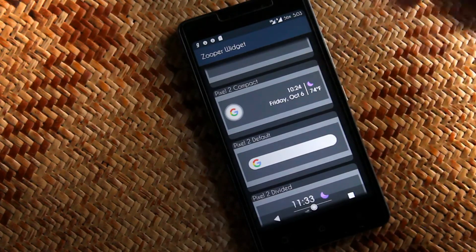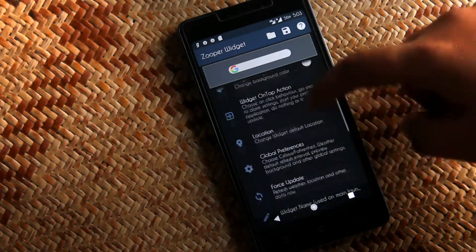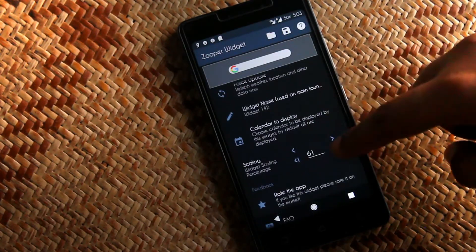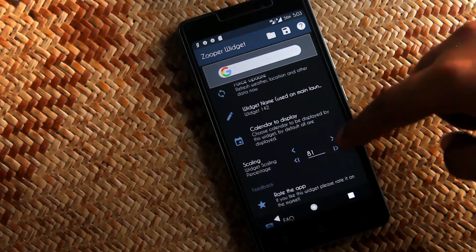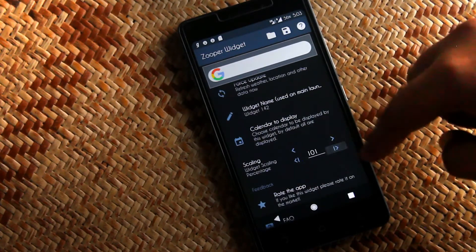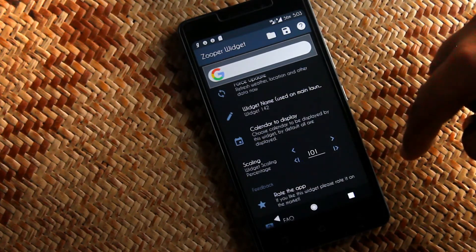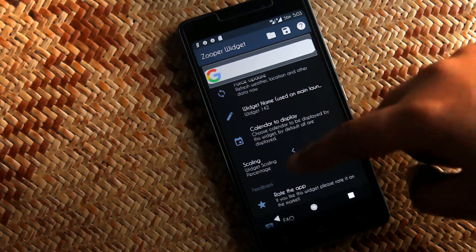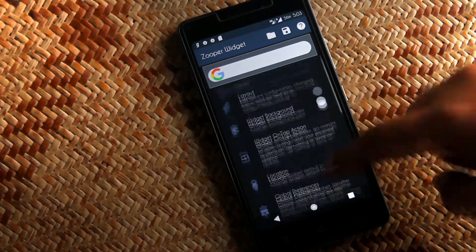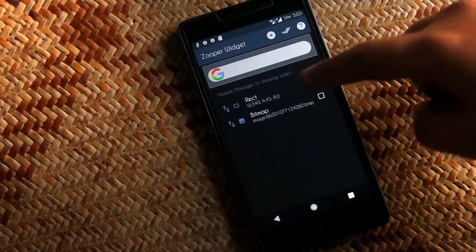After selecting the search bar we need to resize it and give it a perfect shape like Pixel 2 search bar. Here I will say just pause and play the video and follow what I am doing, how I am resizing the search bar. Or you can do it on your own.